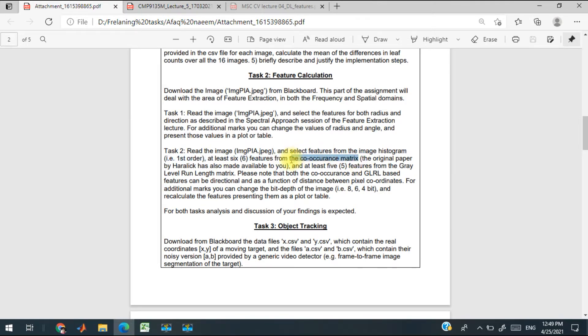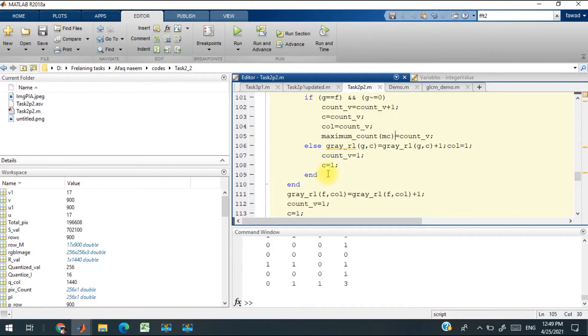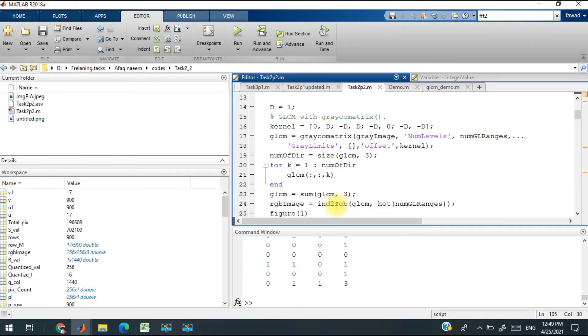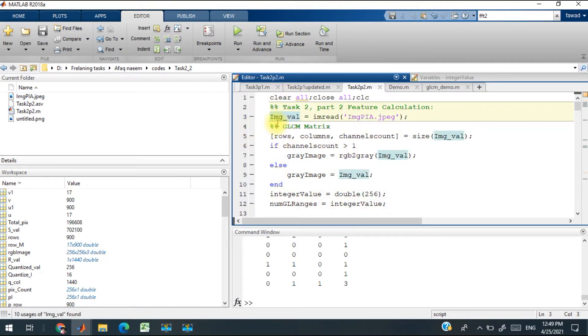Then I will calculate six features from the co-occurrence matrix. In order to implement that, I've created this strategy: I read the image, and then from that image I have calculated the co-occurrence matrix.